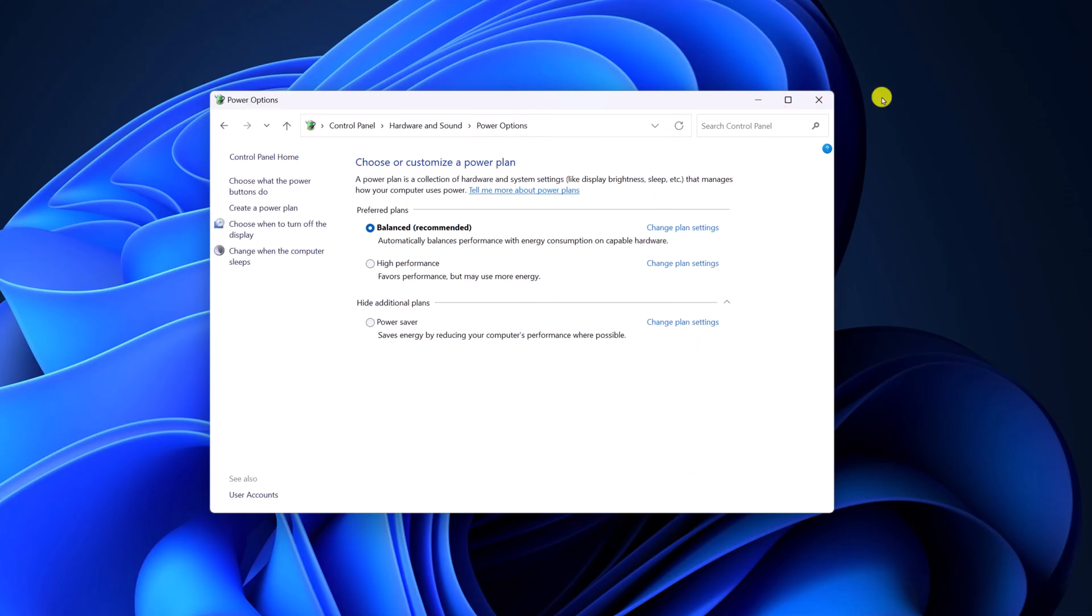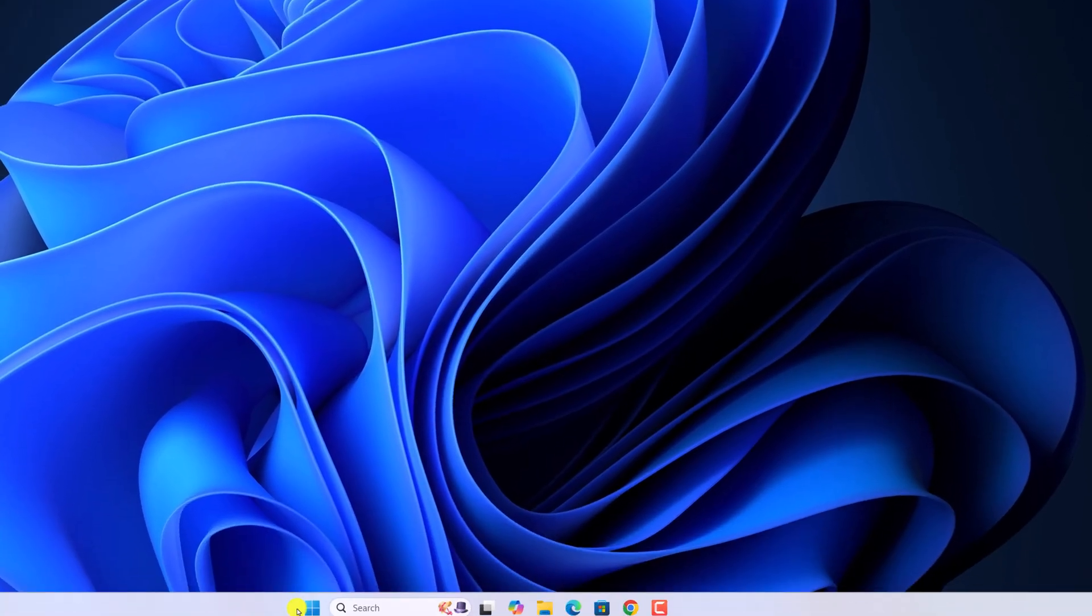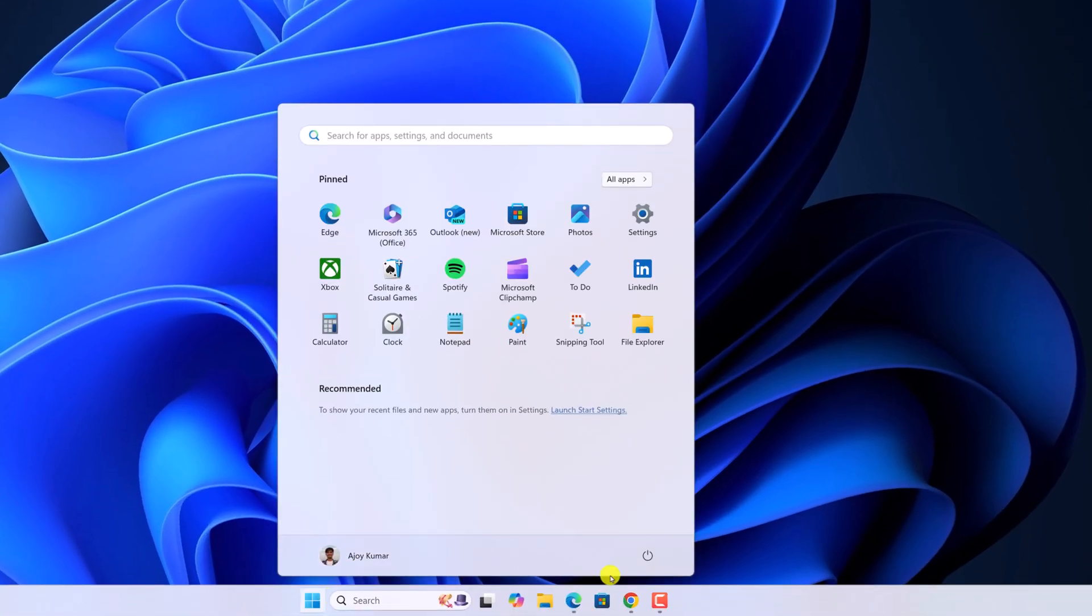Now, close the power option window. Now, if you try to shut down your system, you will be able to do it.